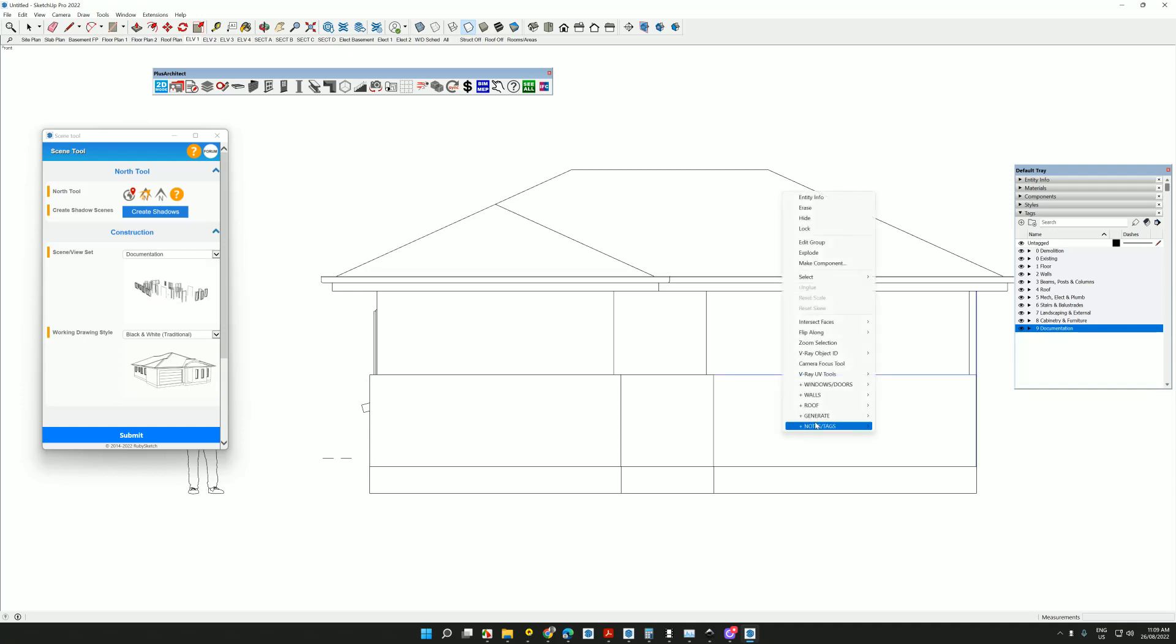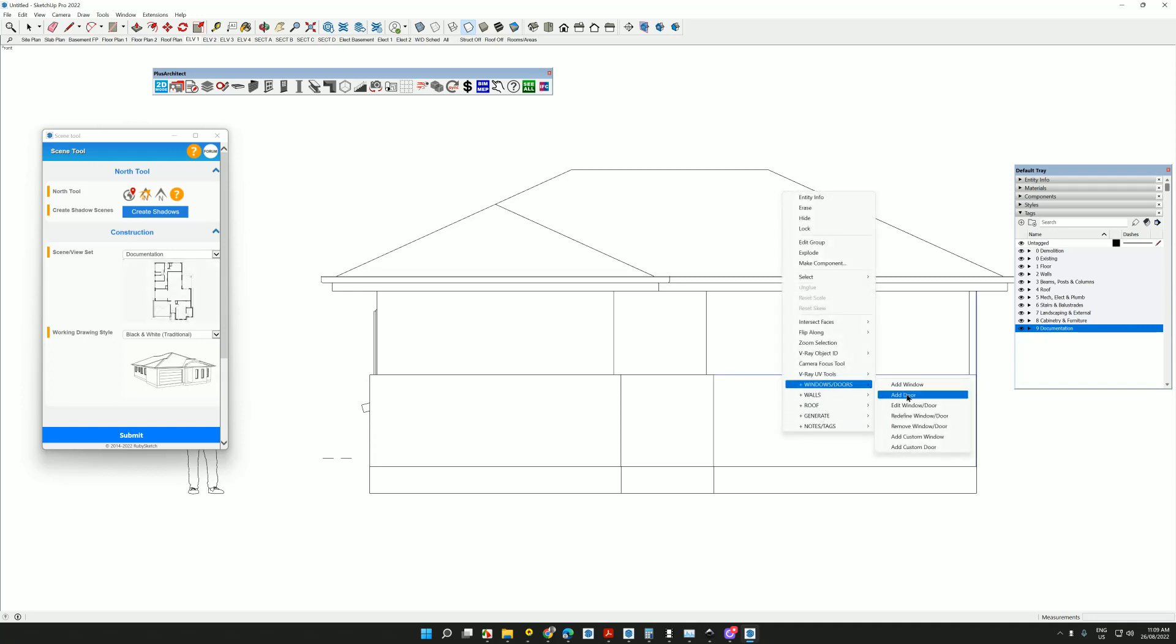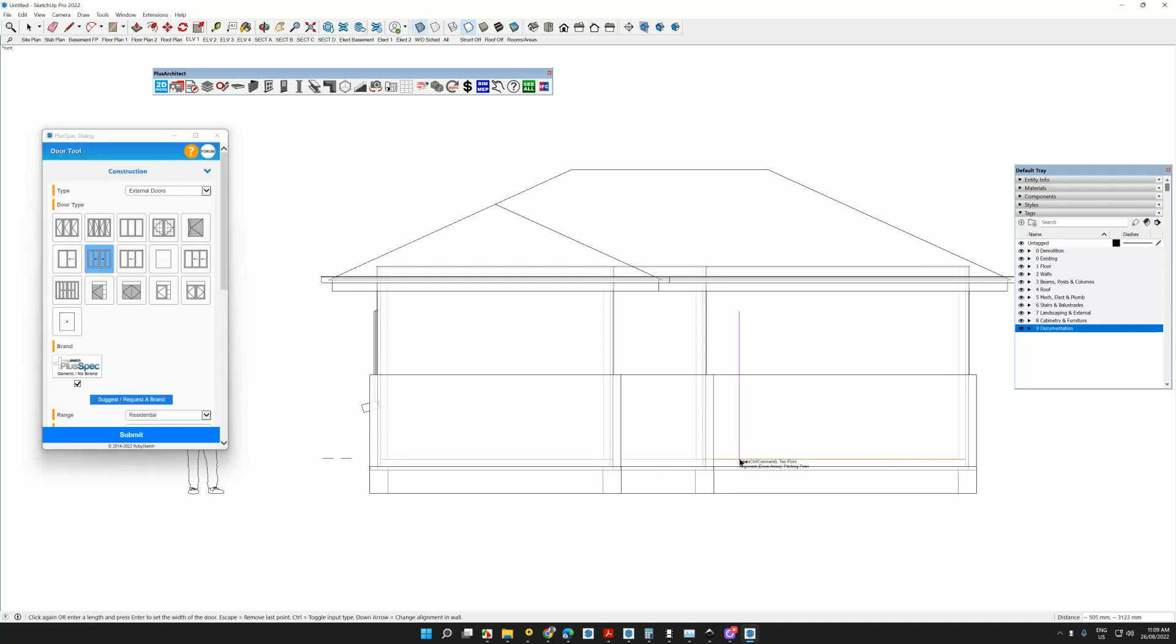Elevations. We can add windows and doors in elevation view. Similar to what we would do in other BIM software, but it's happening so much quicker. And more importantly, it's quantifying as we go.